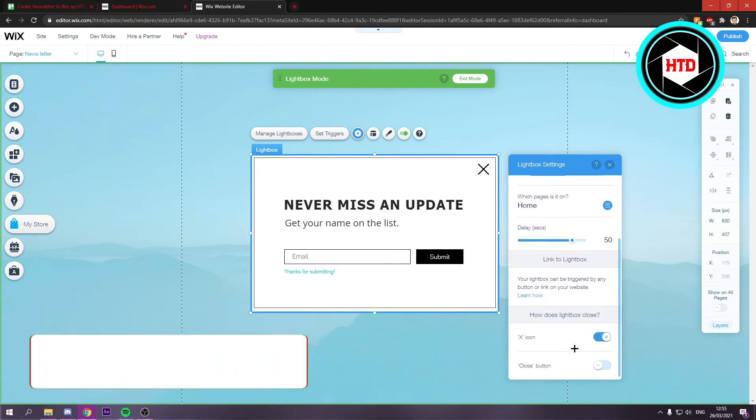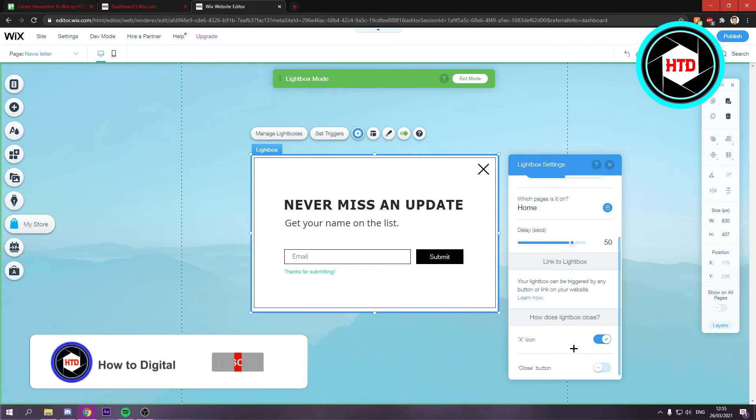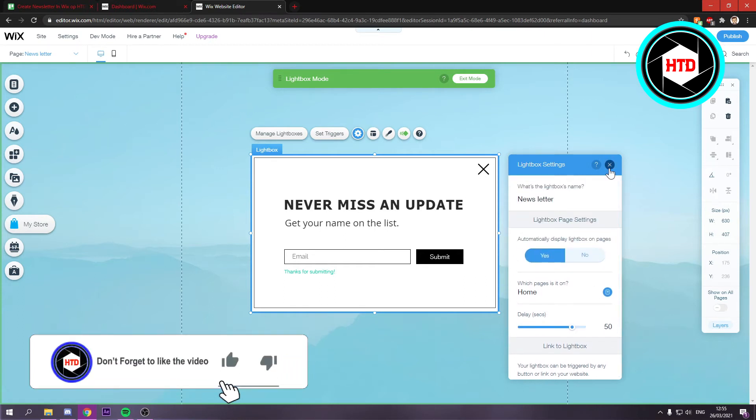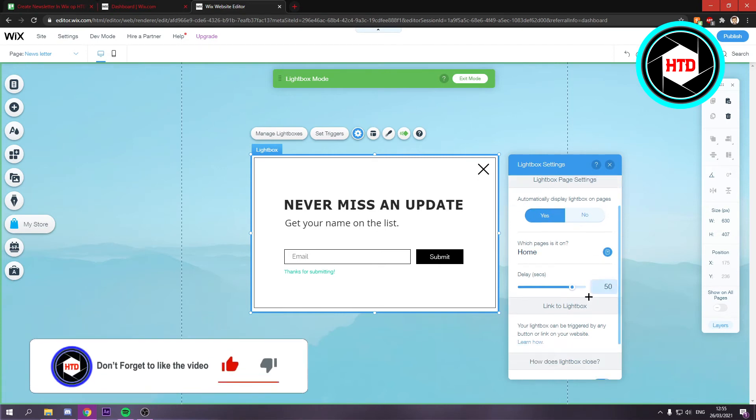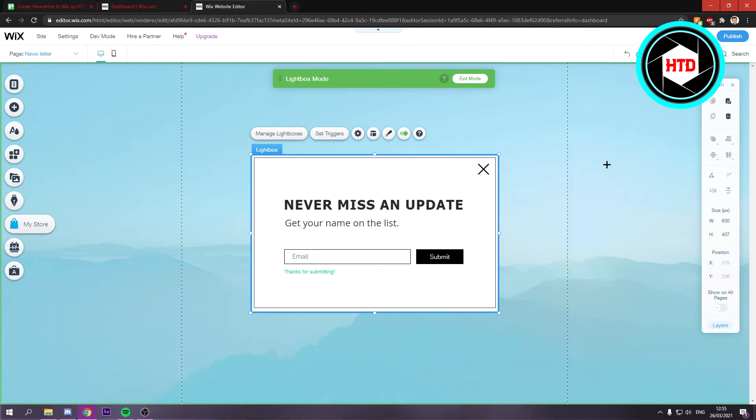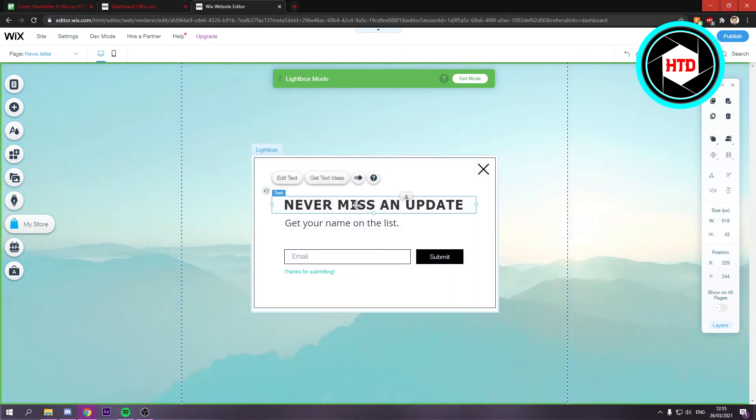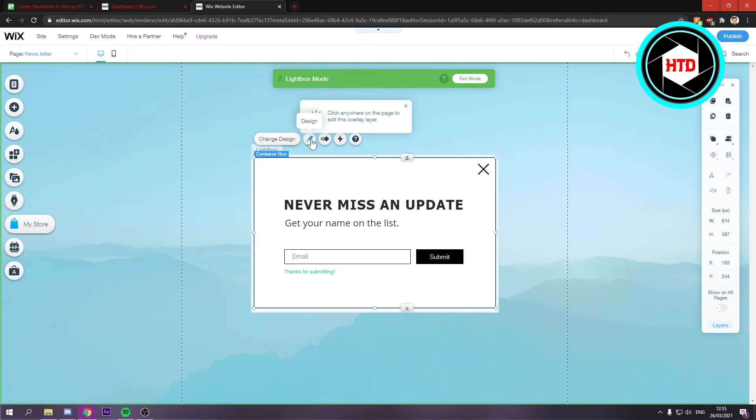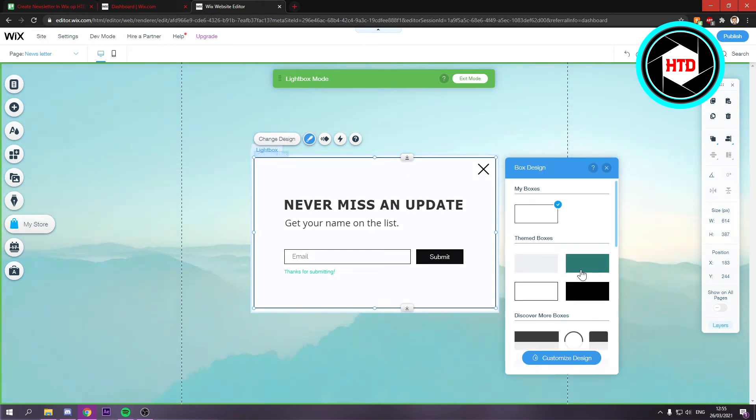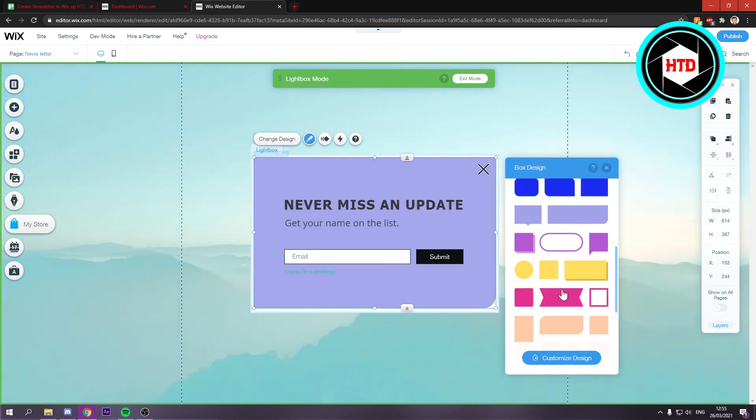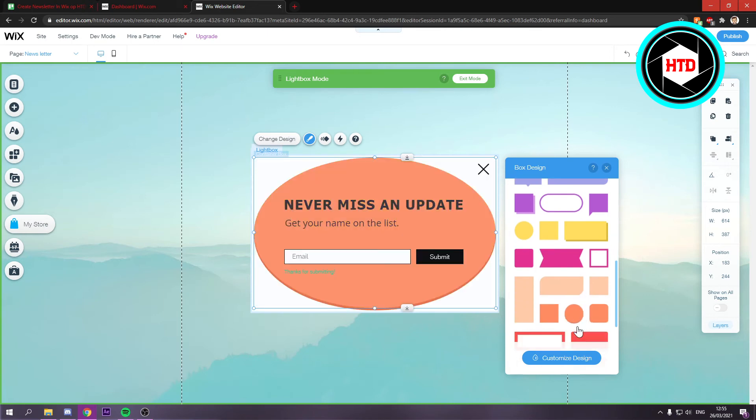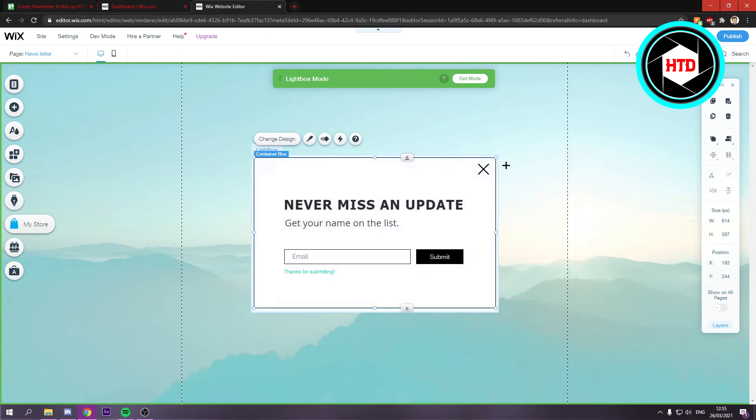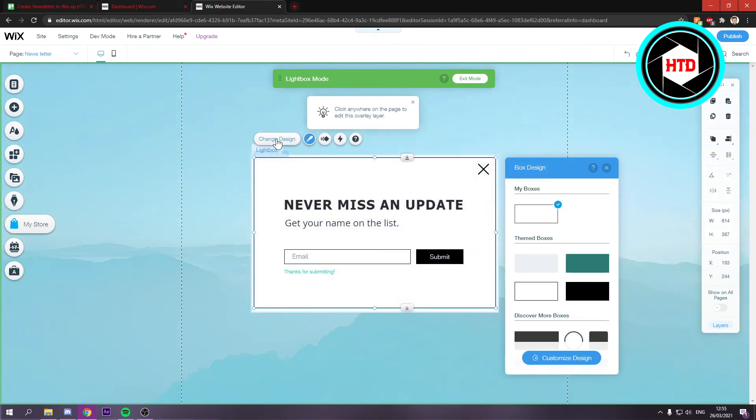That's of course what you want because then people will probably subscribe more often than if you would put it on two seconds. So you can close this out and you can mess around with this text of course. You can also change the design like right here and all of this. So you can just customize that if you want to.